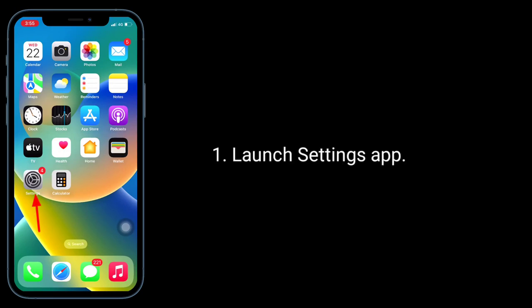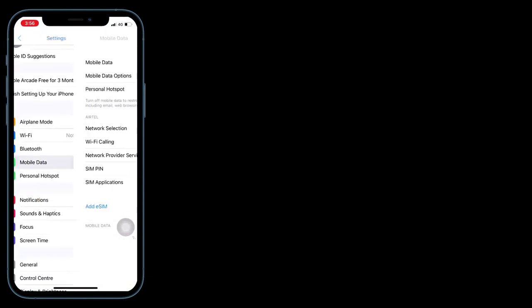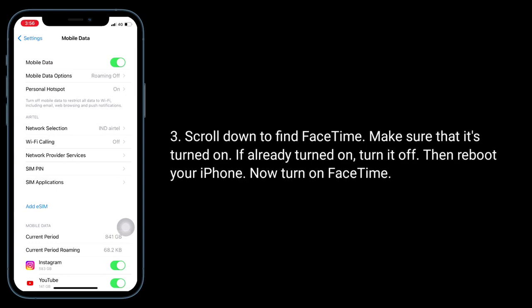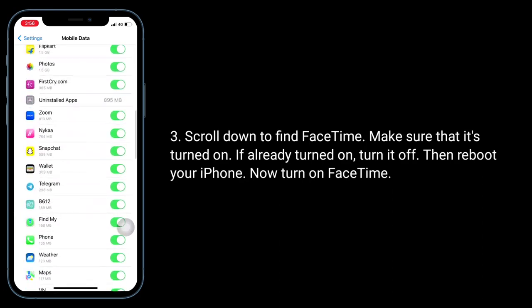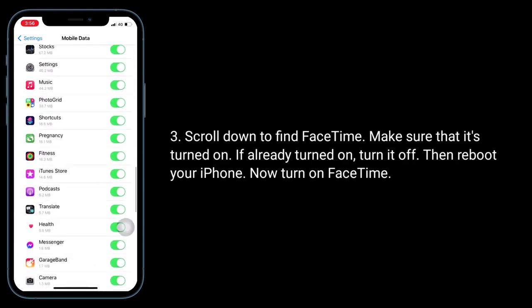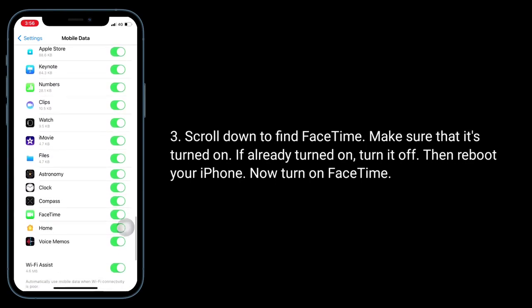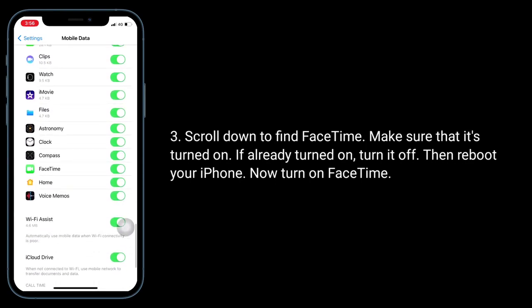Launch the Settings app, then tap on Cellular or Mobile Data. Scroll down to find FaceTime and make sure that it's turned on. If it's already turned on, turn it off, then reboot your iPhone, and now turn on FaceTime again.